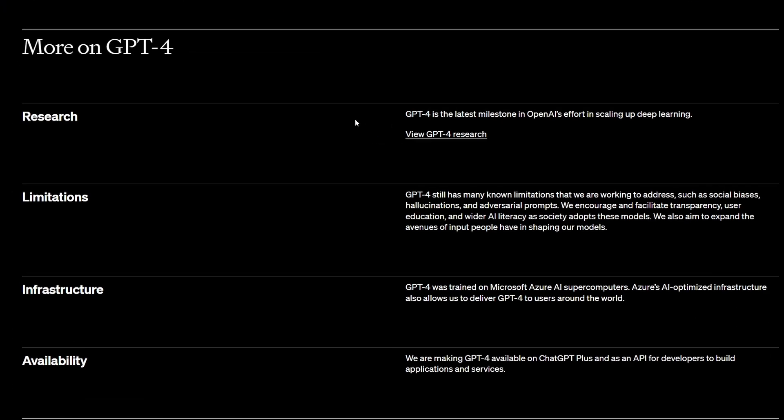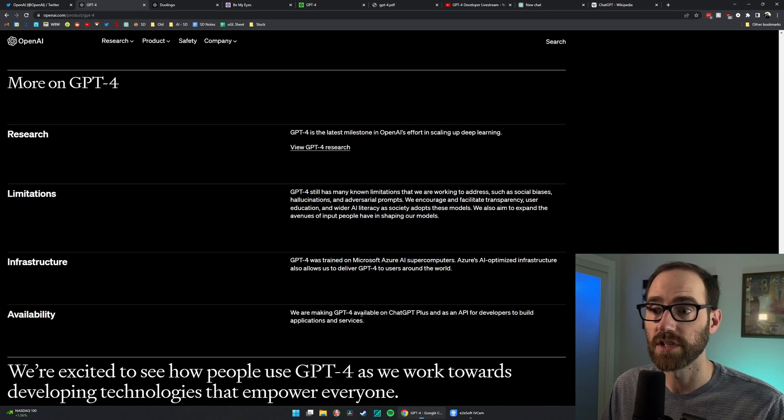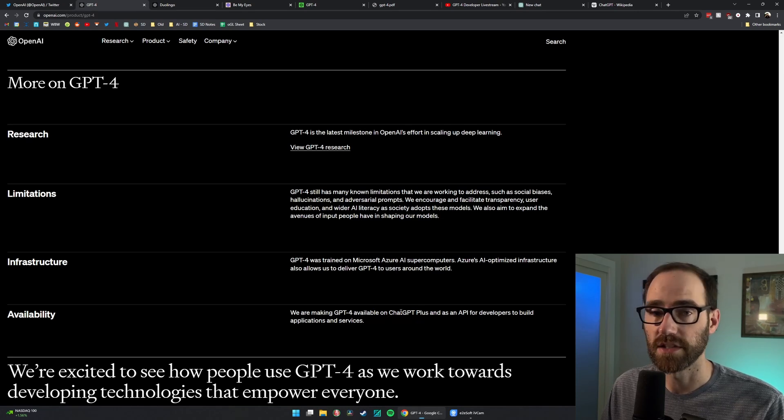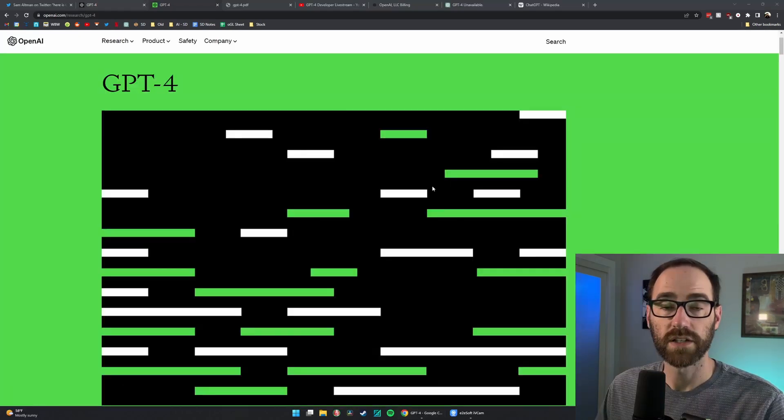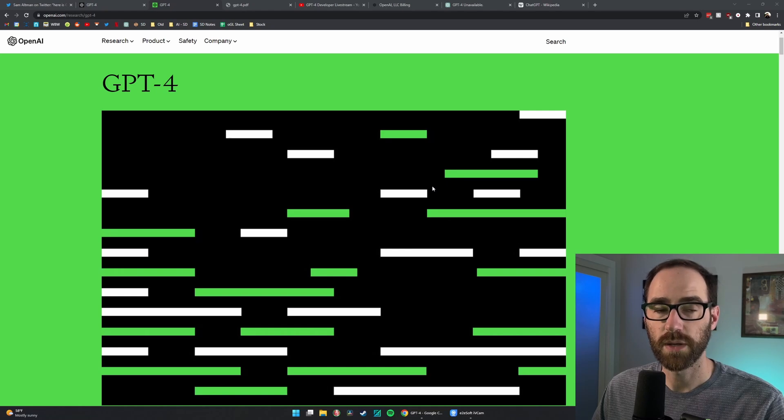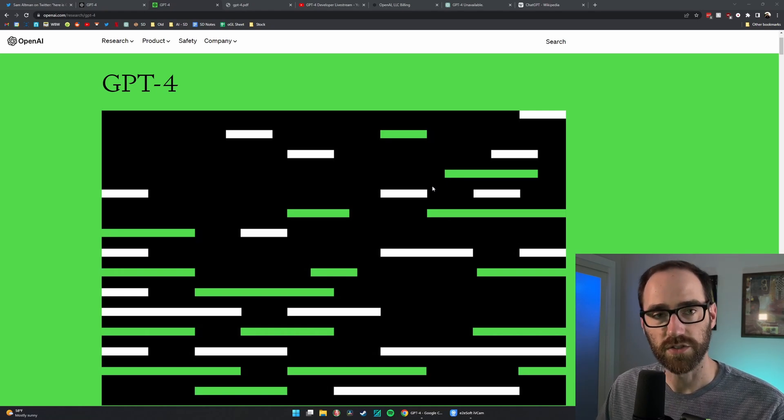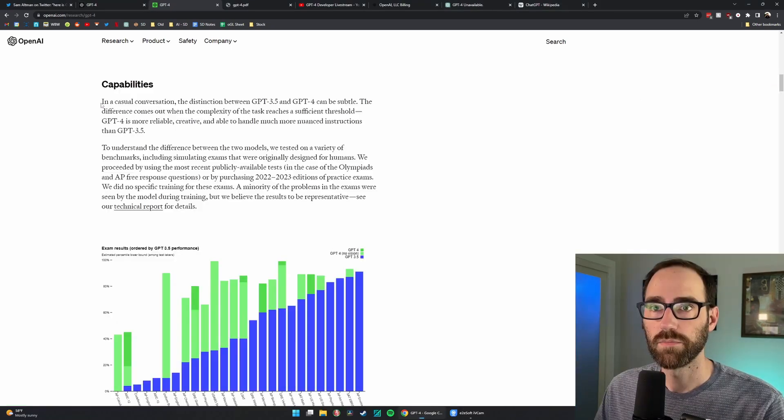They also give you links to the full research paper, some of the limitations, how infrastructure, how it's hosted, and the availability. So again, this is available today for users that have ChatGPT Plus. Next up is the research paper, which I'm not going to go through all of it. Let's just jump to the most important parts.